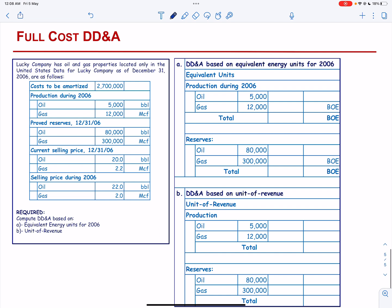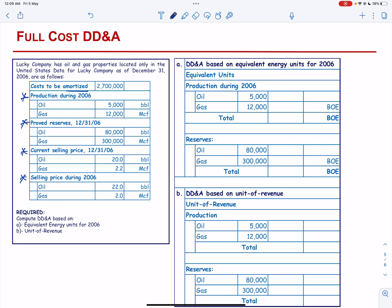Lucky Company has oil and gas properties located only in the United States. Data for Lucky Company as of December 31 are given to us. The cost to be amortized is given to us. We have the production during the year, the approved reserves, the current selling price, and the selling price during the year. Note that current selling price means the price at the end of the year.